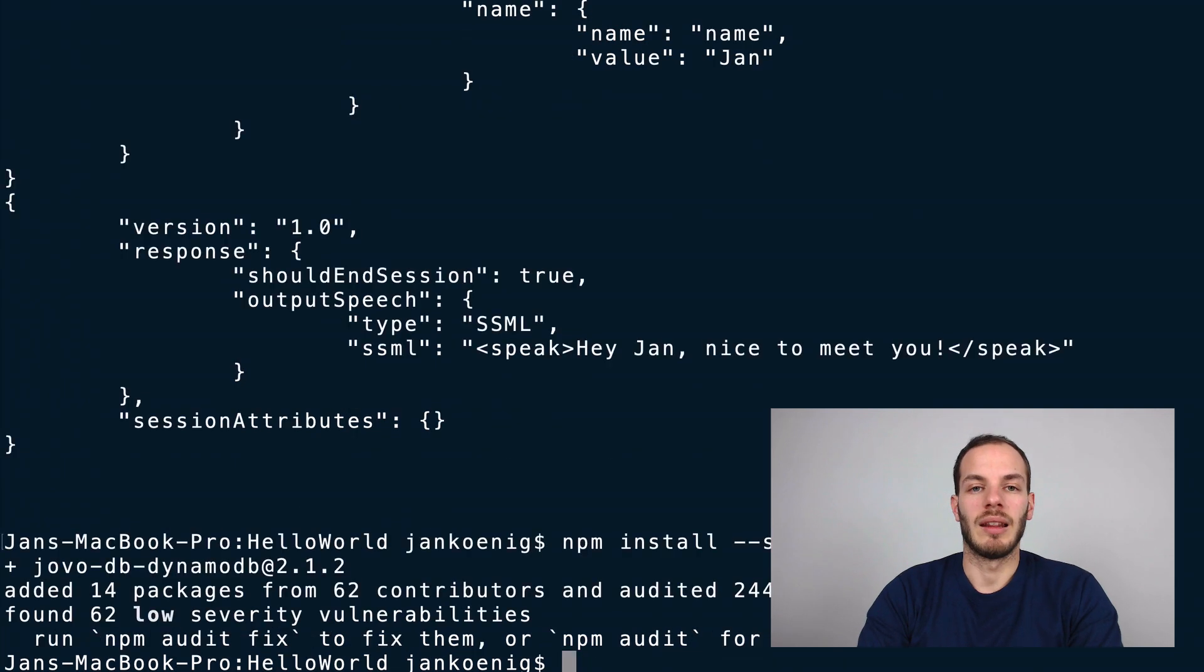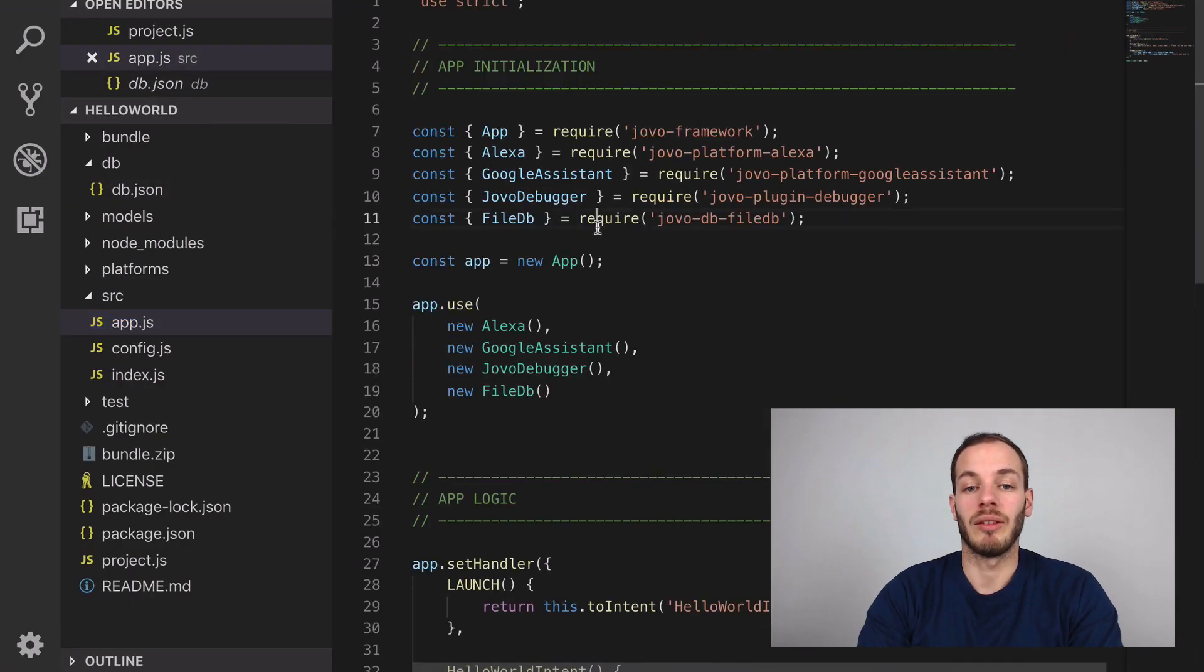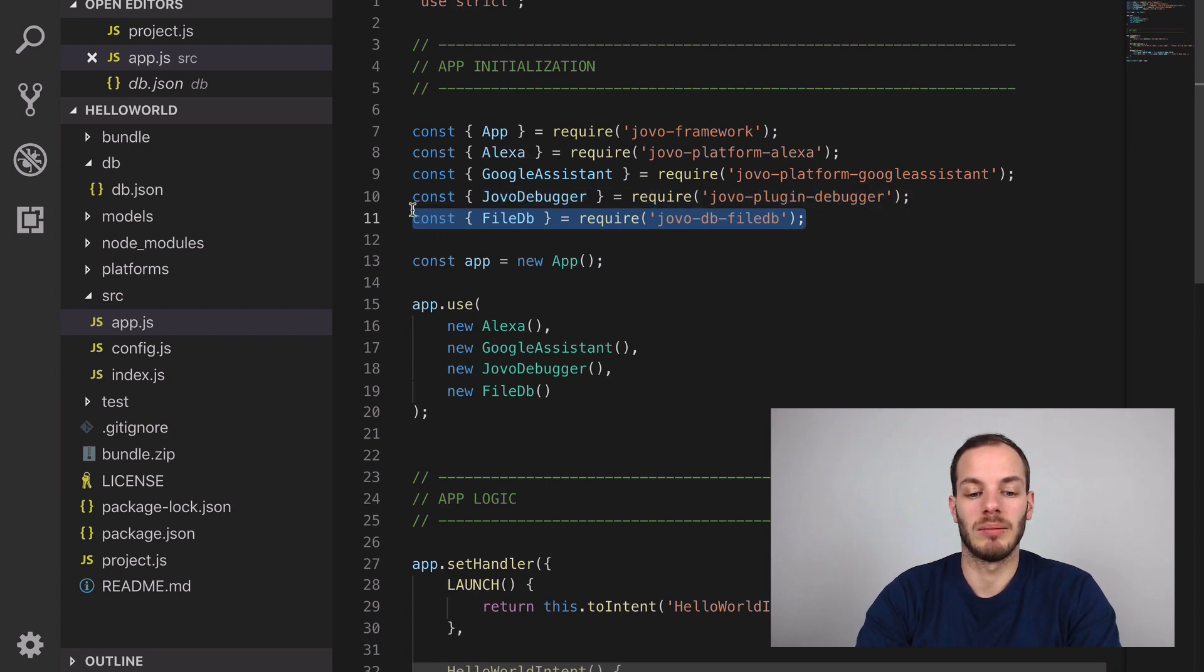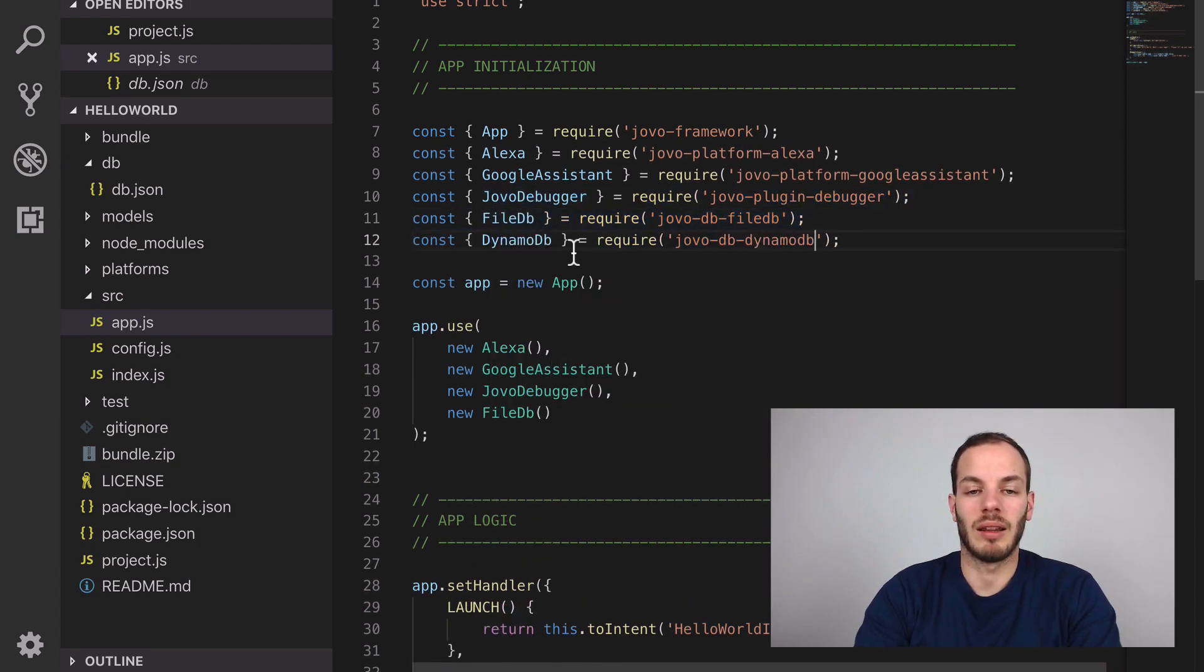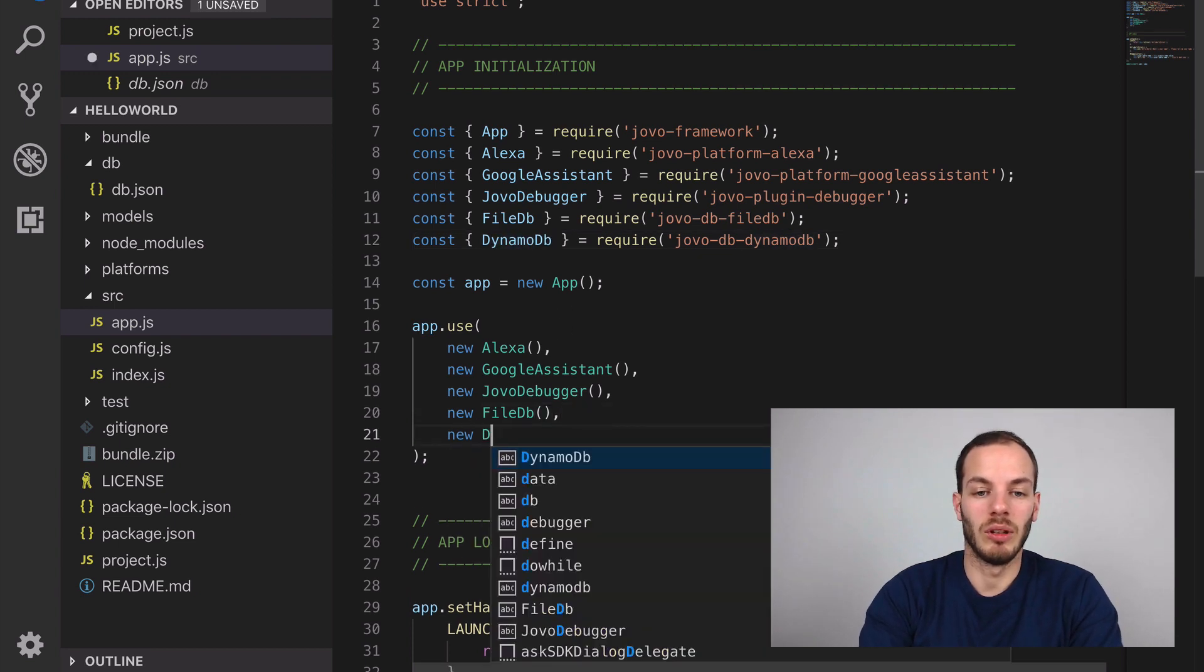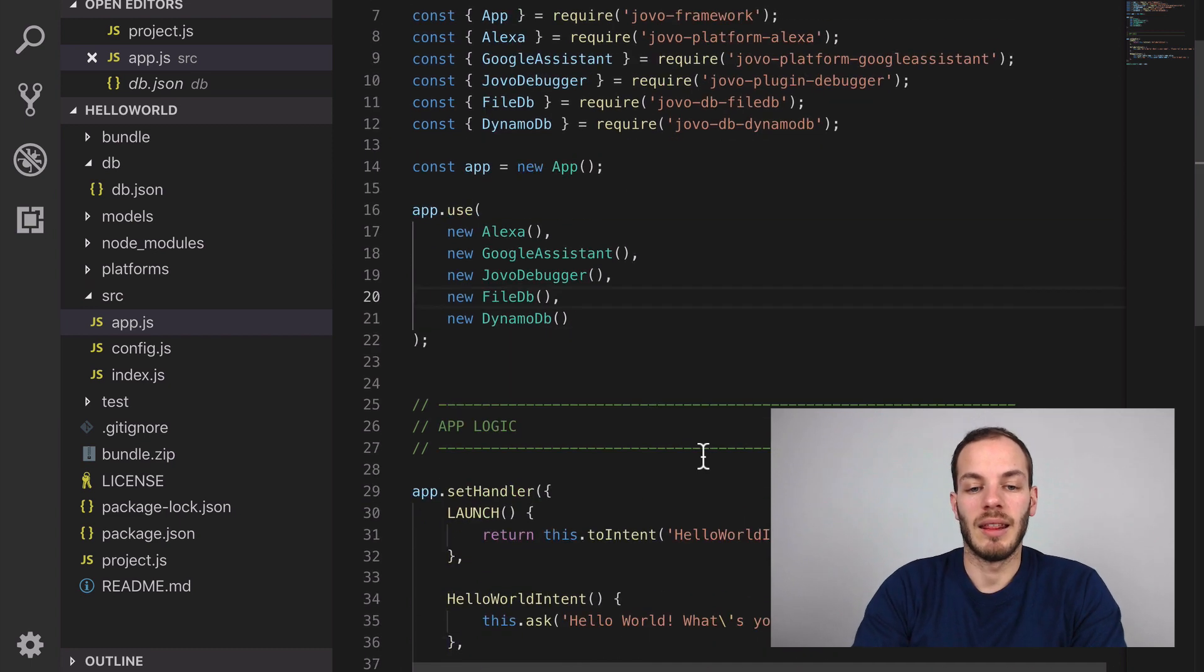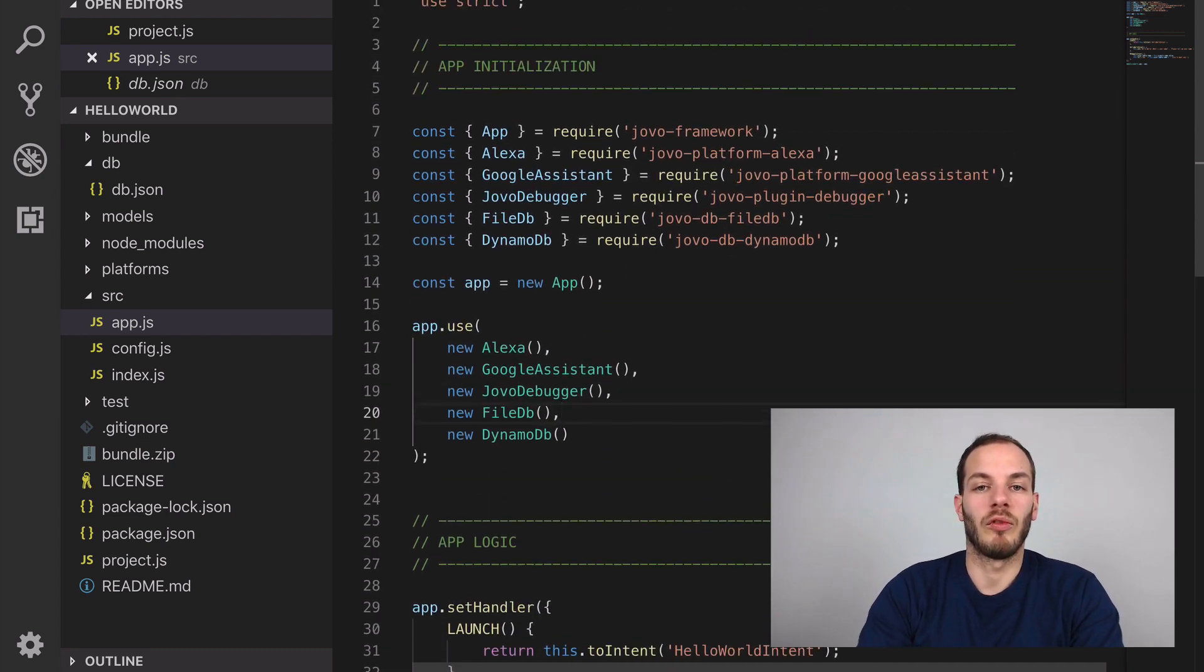Let's go back into the code where we typically have the FileDB, we can also add the DynamoDB. You can install it like this, and then also install the new DynamoDB instance. That's it from the app.js side.